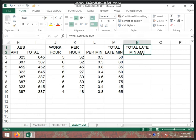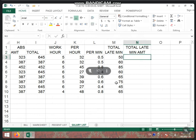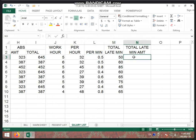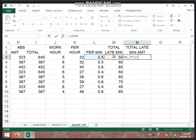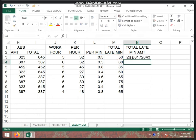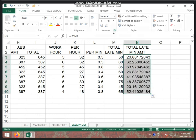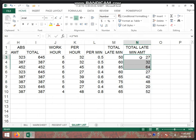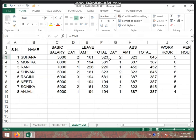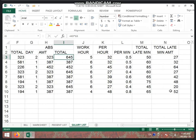Now we will show you the total late amount. The per-minute salary is this much. In the last month, how many minutes late? 50 minutes. So we will use the cell address and multiply by the total late minutes. Enter and you get the total late minute amount. Now you will show the employee cell — the whole amount will be deducted. So the total late minute amount will be minus. Employees' leave, absent, and late minute amounts will all be deducted.